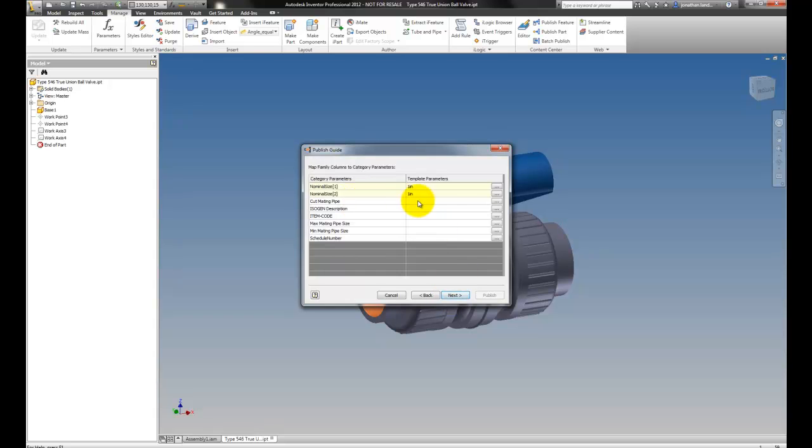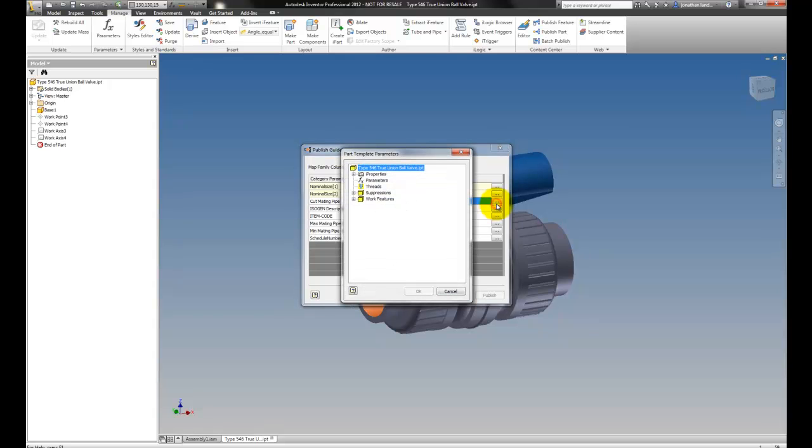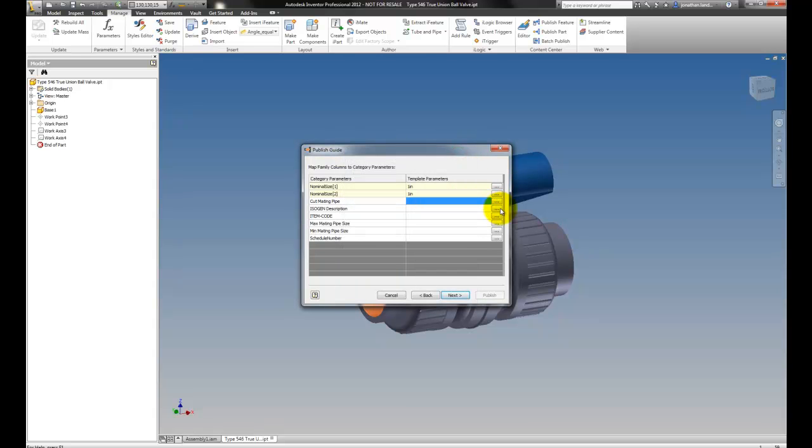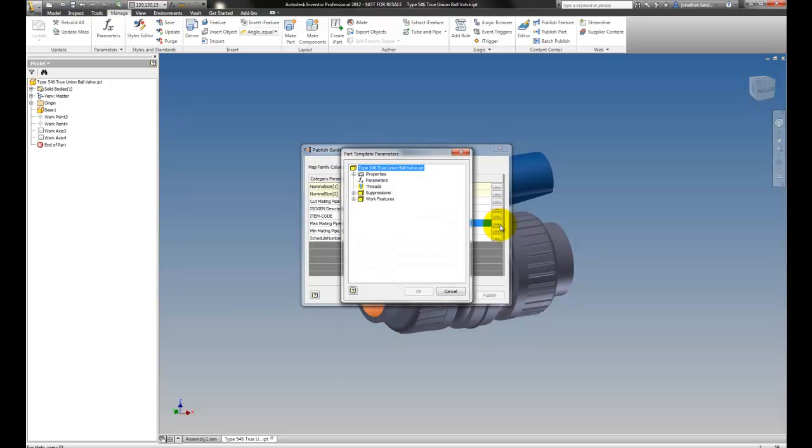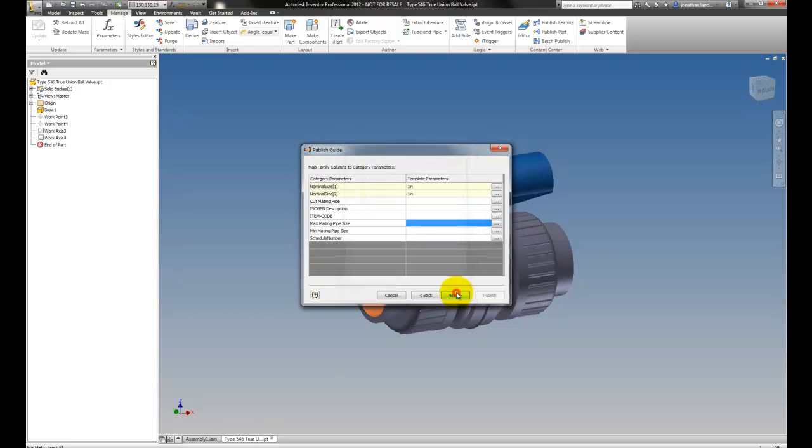And then I can give it nominal, cutting pipe, any information I want to add, although I'm just going to take defaults for this case, everything right down to schedule and pipe sizing.